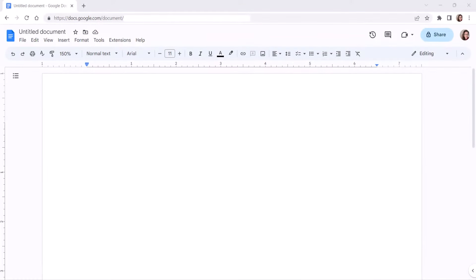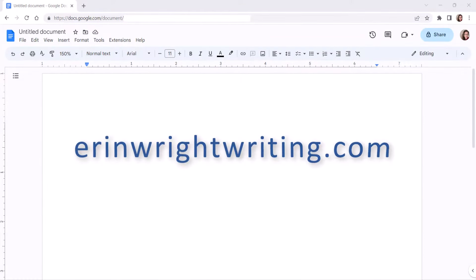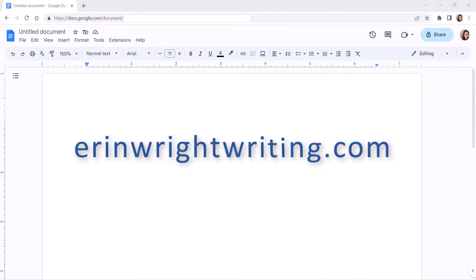All the steps we just performed are listed with images on my website at ErinWriteWriting.com, which is linked in the description box below.